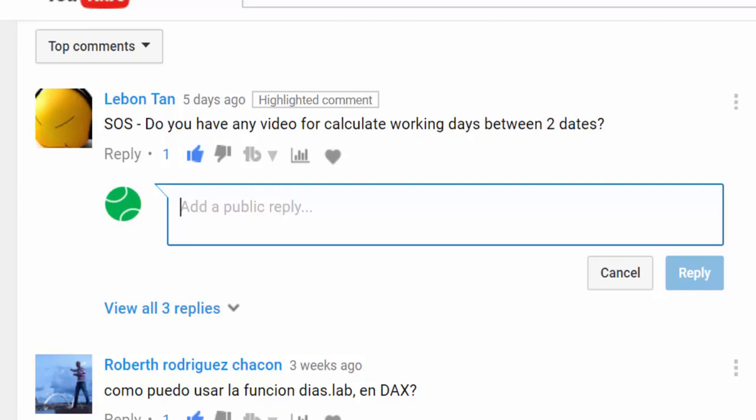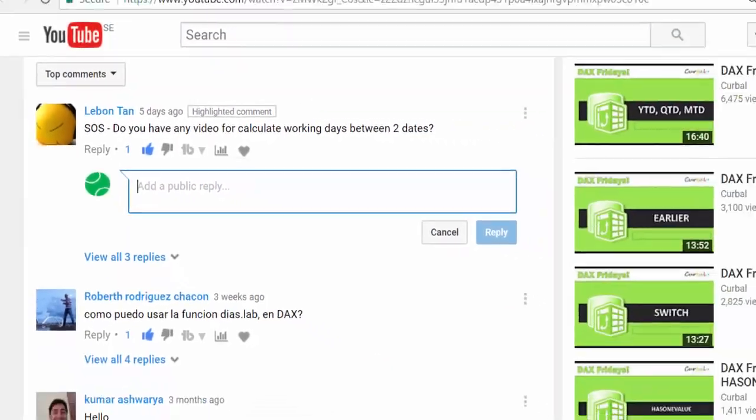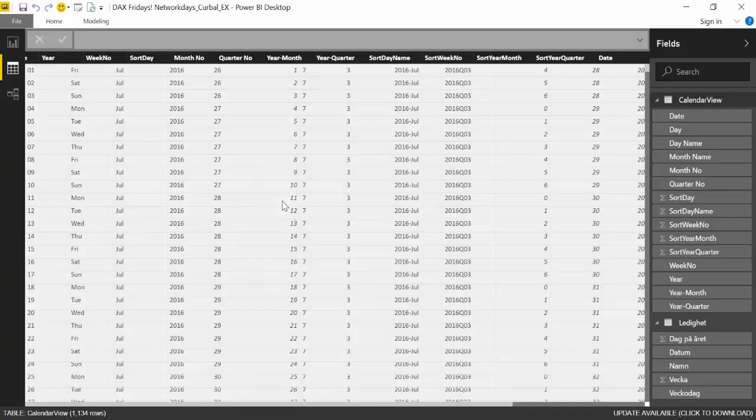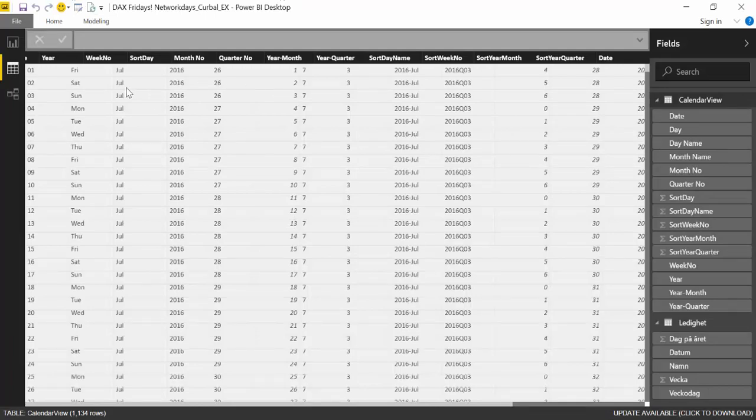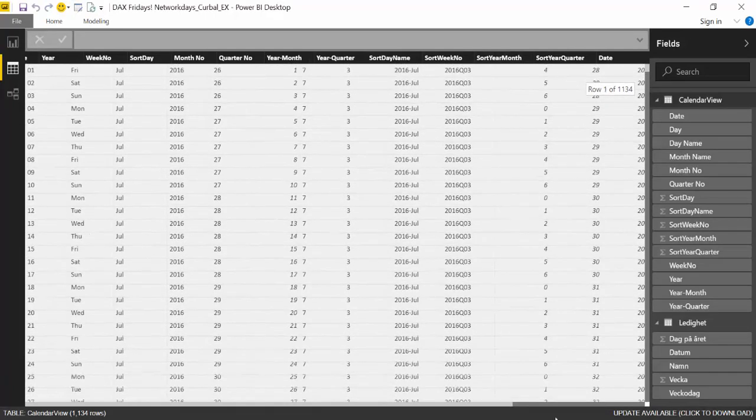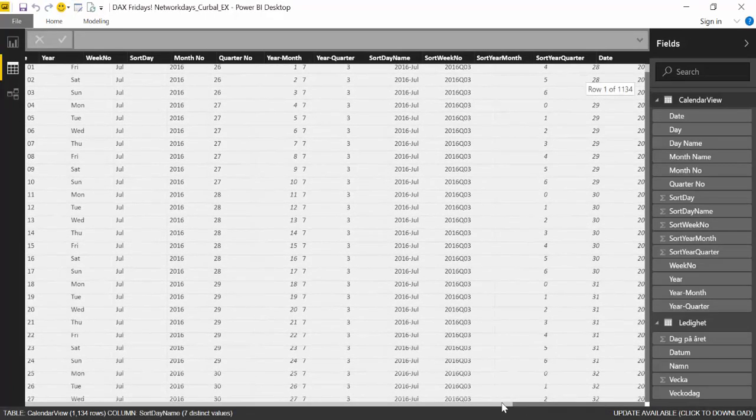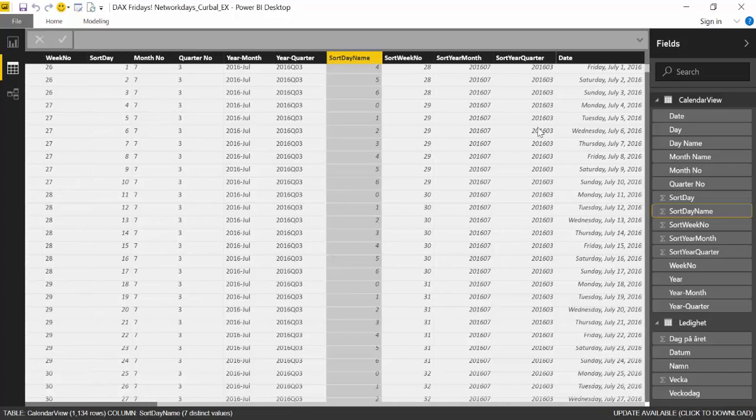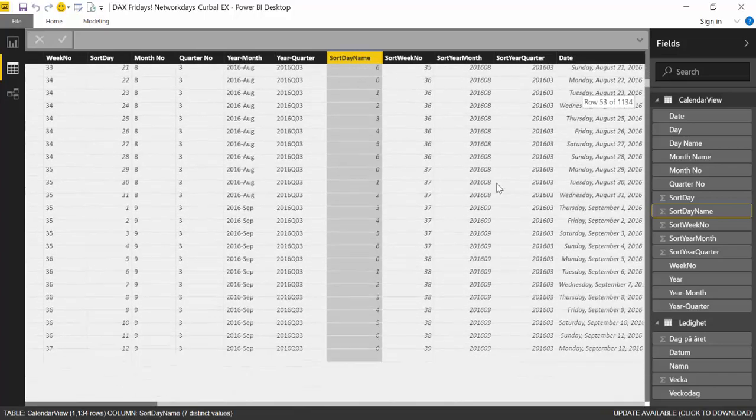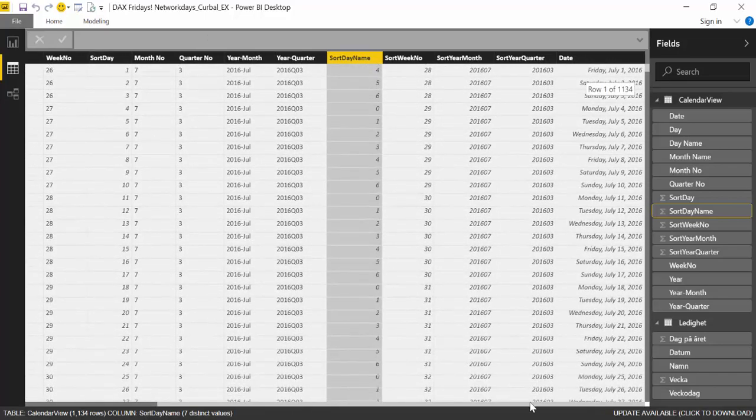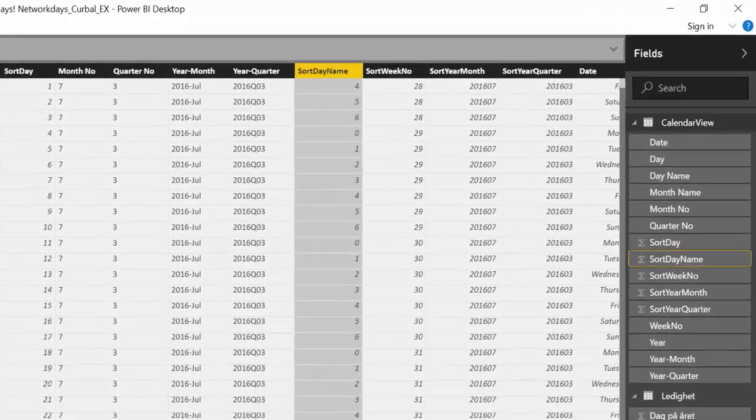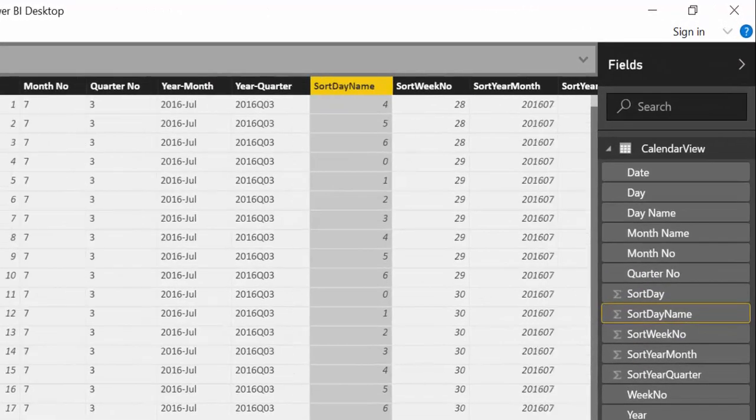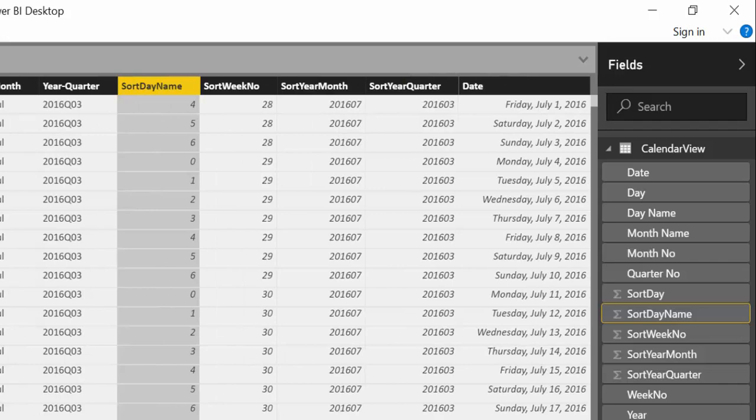So without any more delay, let's go into Power BI and start doing some work. So here we are in Power BI and what we have here is a calendar, a normal calendar. It goes from a specific date up to today's date.